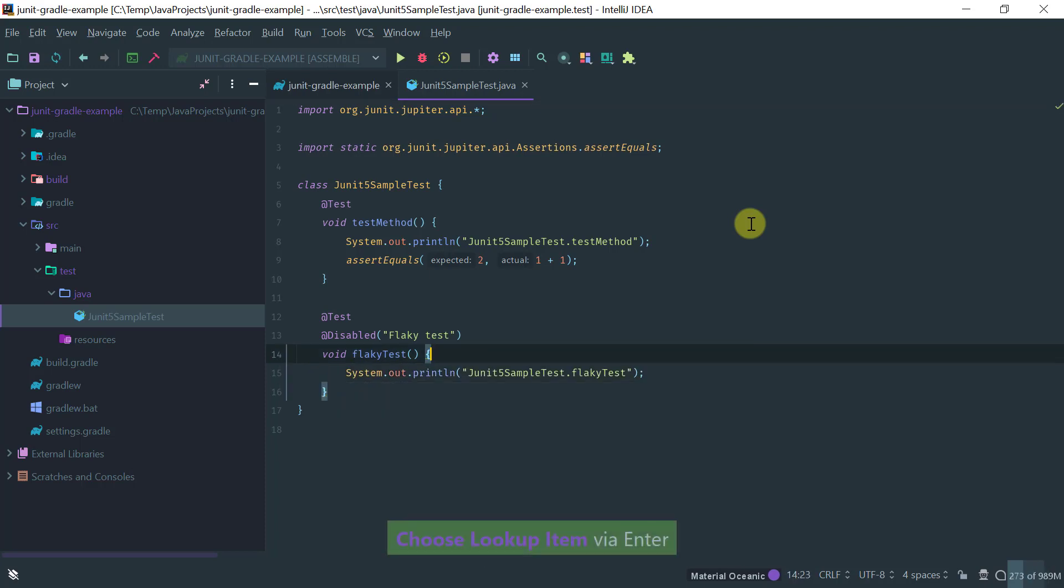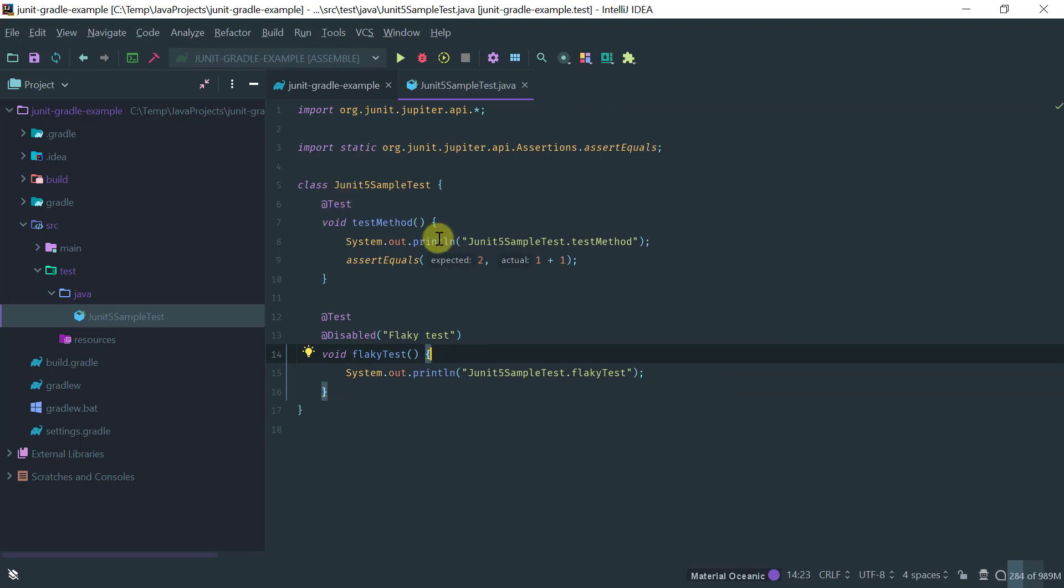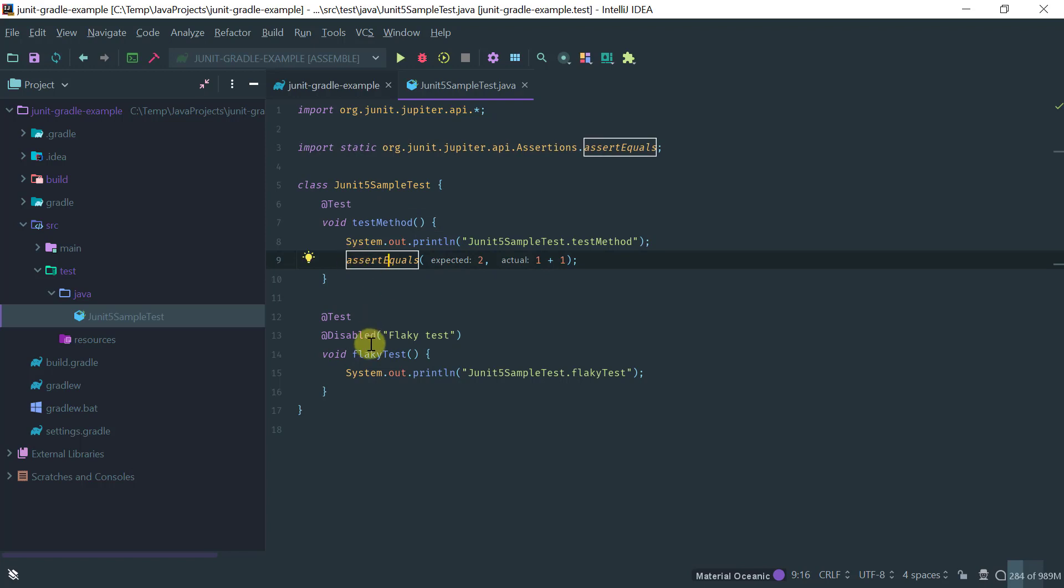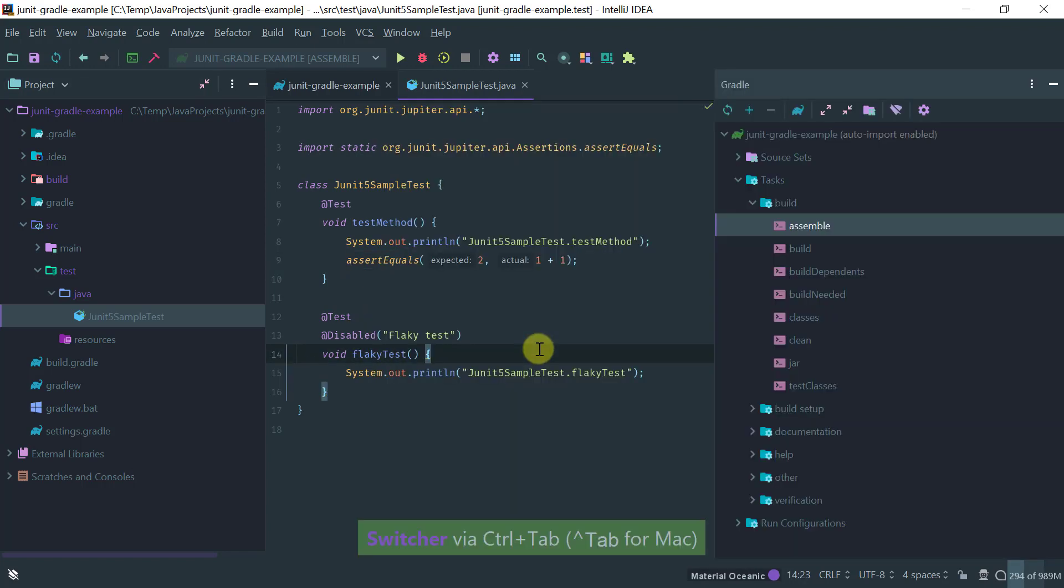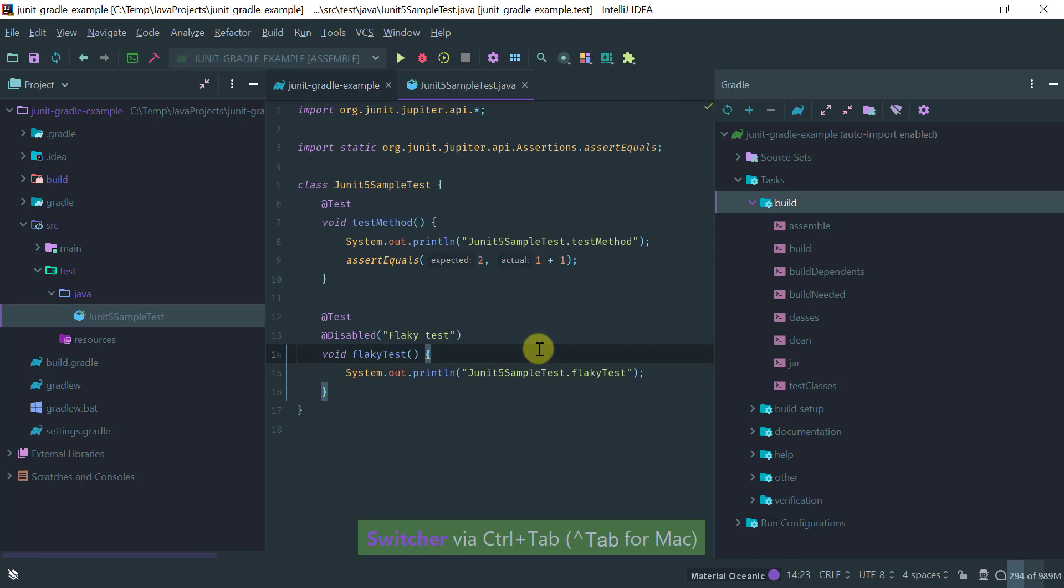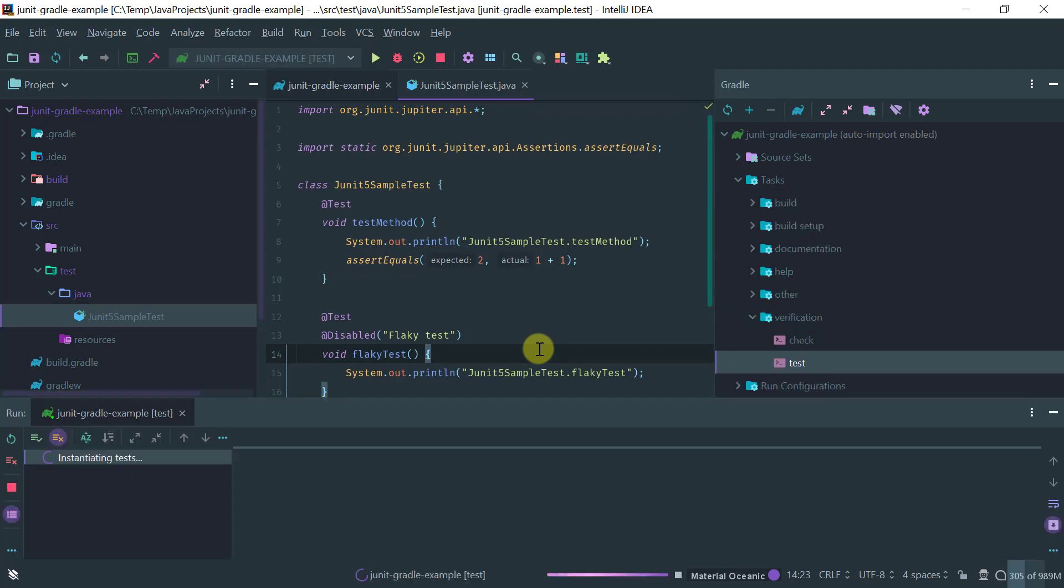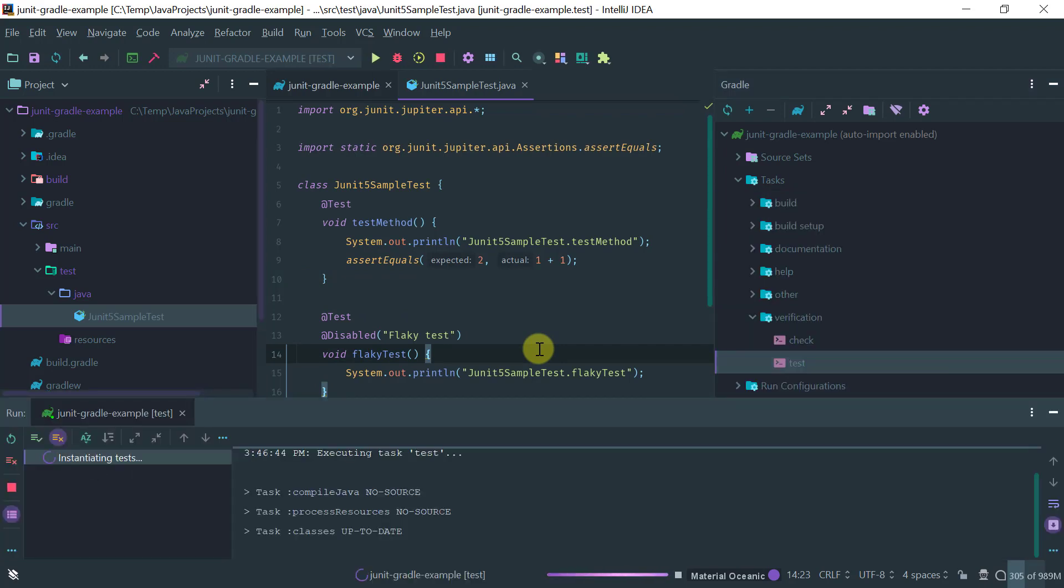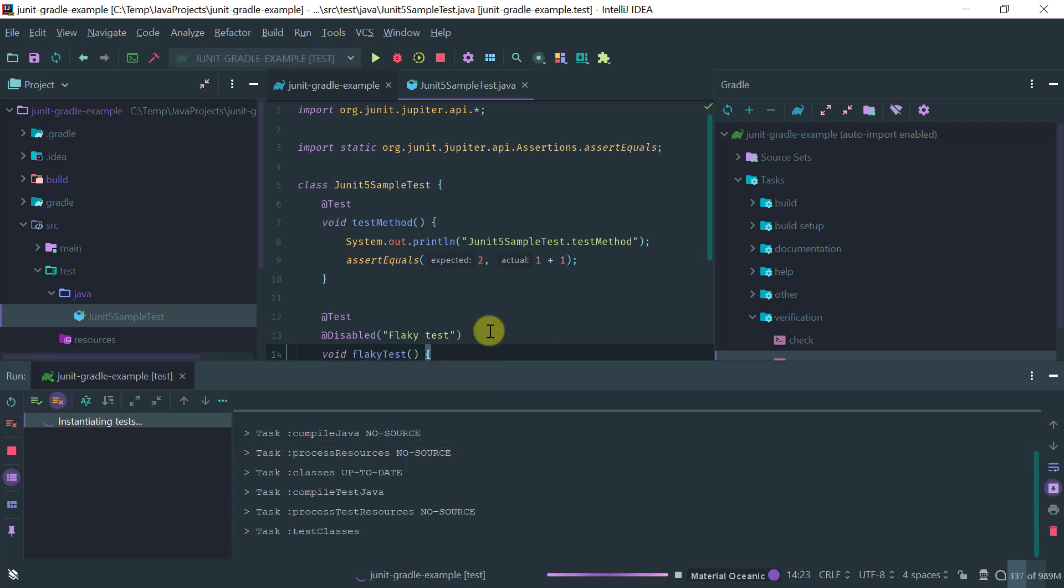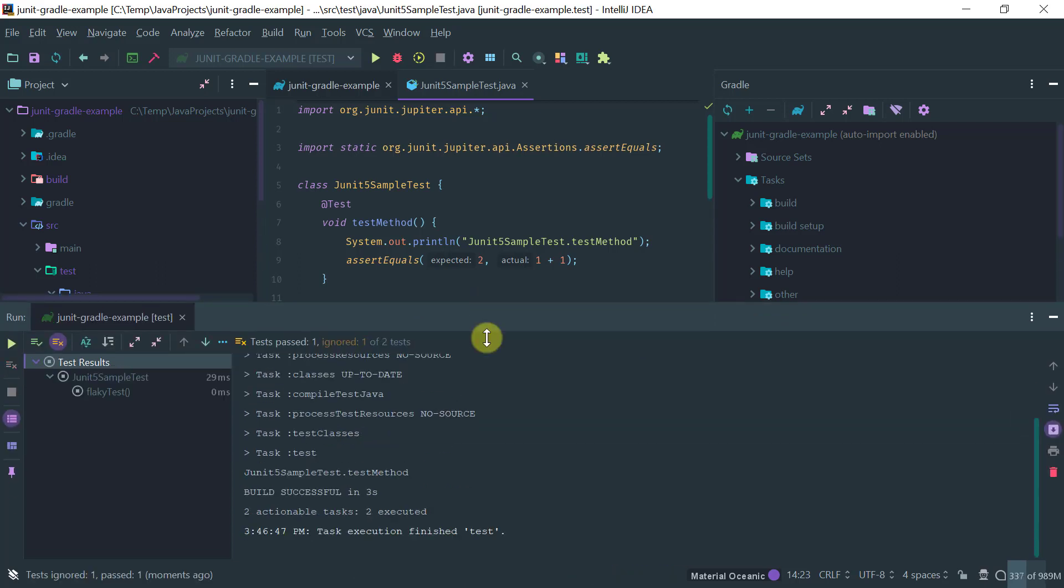Good so now we have as simple as it gets a JUnit 5 test where we have a test method that just does a basic assertion and we have another disabled test. So let's go back to our Gradle window and let's run this test task and see if it works.